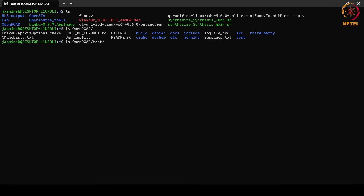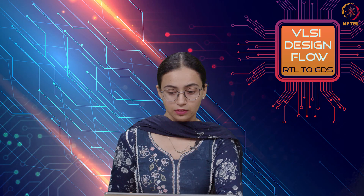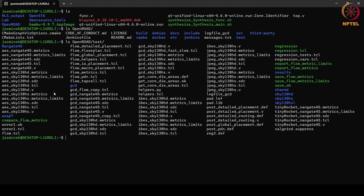In the test folder we can see Nangate 45, ASAP 7, and Skywater. These are the different libraries that come bundled when you install OpenROAD. We also have example scripts including Tcl files, Verilog files, and constraint files.